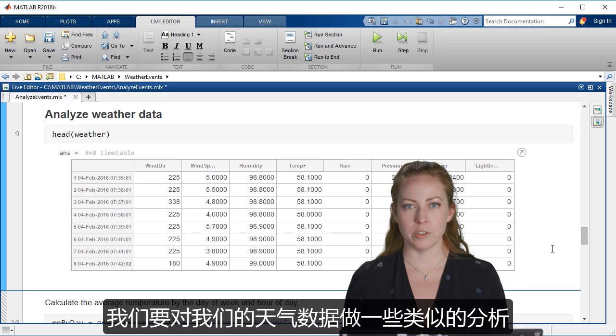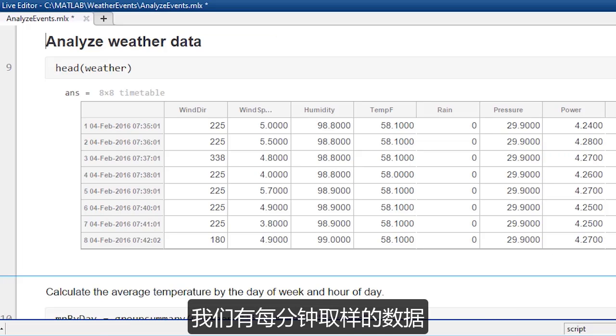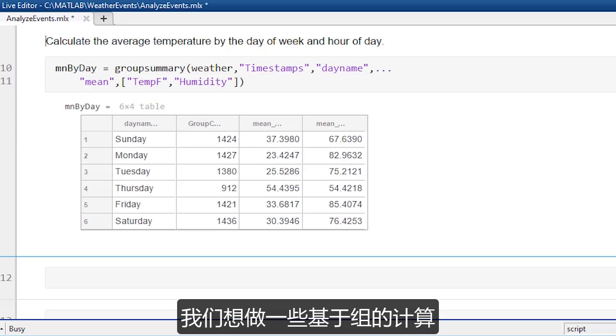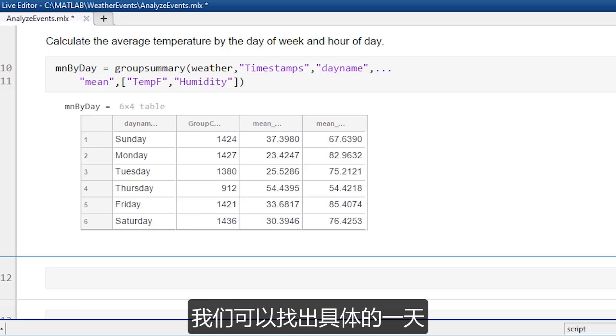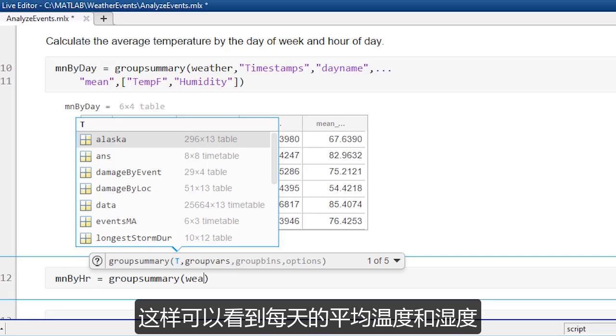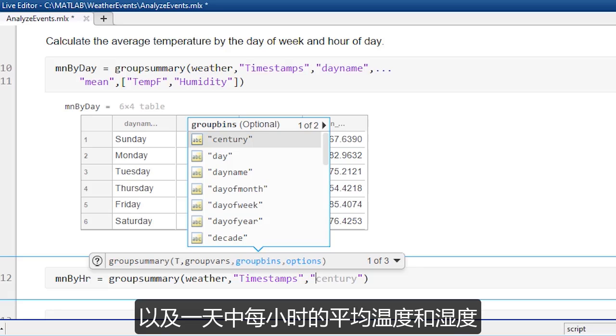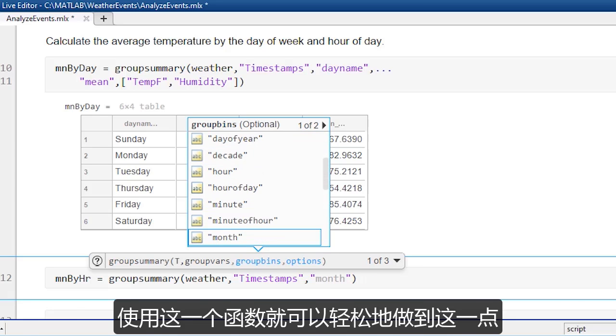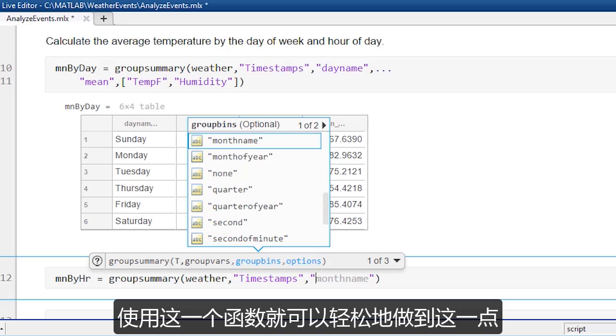So we're going to do some similar analysis for our weather data. We have data sampled on the minute, and so we want to do some calculations based on group, and we can actually use the time. So we can pull out the name of the day, the average temperature and humidity based on each day, and the average temperature and humidity based on each hour of day. And so it's very convenient to be able to do that just in one function.